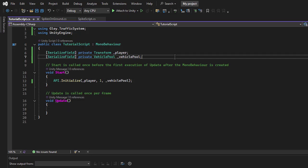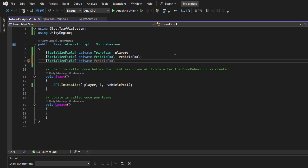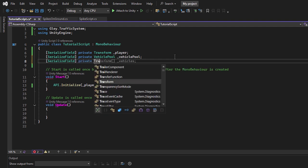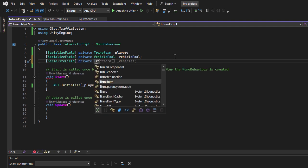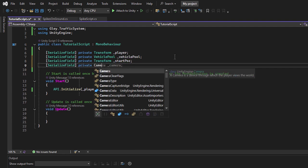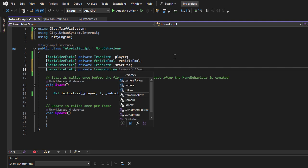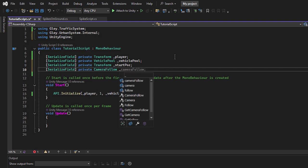I will create a special method to instantiate the ignored vehicle. First, I'll add a Transform field to represent the spawn position and a Camera Follow field to reference the camera script currently following the player. I want to change the camera's target from the player to the newly instantiated vehicle for a better view of the custom behavior.